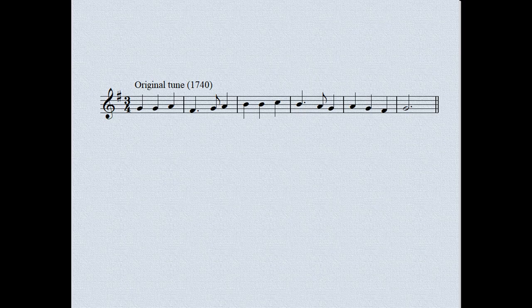Let's use the opening of America — in England, God Save the King, or Queen, as the case may be — as the basis for our variations. Here it is in its original form.